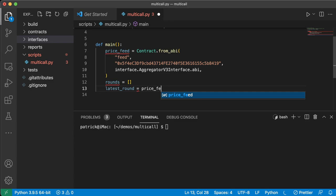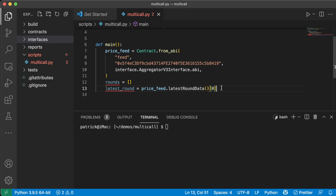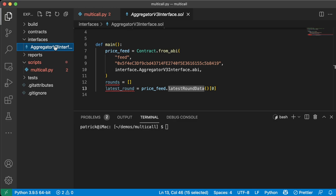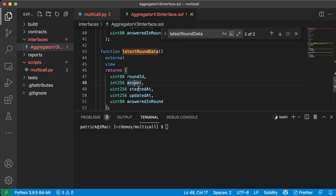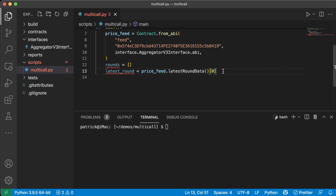So in any case, price feed equals contract.from_abi. And then we've got to do from brownie import contract to do that. And then we also need to give it that ABI. So we're going to import the interfaces. And we're going to say interface.AggregatorV3Interface.abi. Great. And now we'll have a price feed contract on mainnet. So I am hard coding addresses and stuff, you know, bear with me. It's an example.